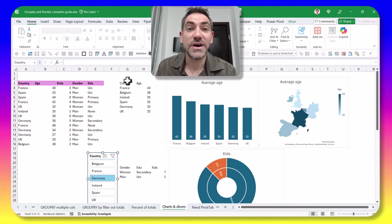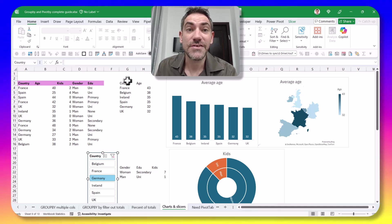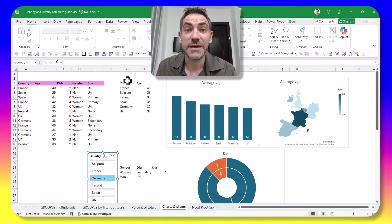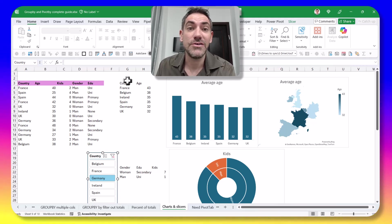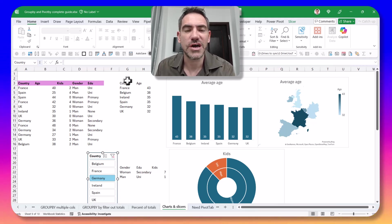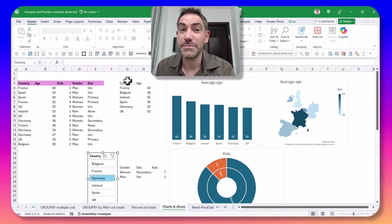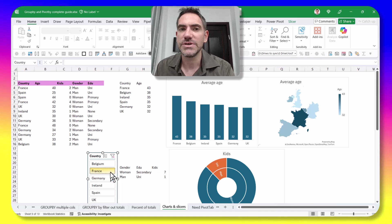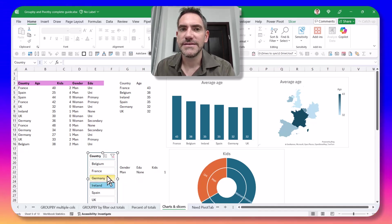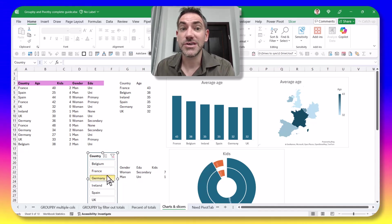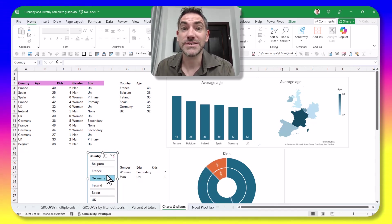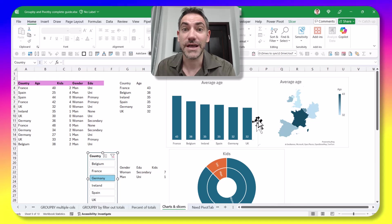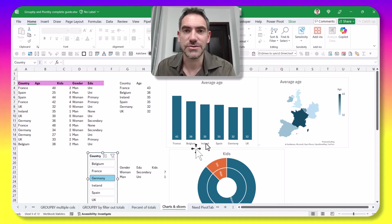GroupBy and PivotBy are awesome new functions that have just released to Excel that kind of replace pivot tables. I'm going to show you in this video how to use them with charts to make kind of like pivot charts, and even how to use them with slicers. As well as using charts that regular Excel doesn't let you, like map charts or these kind of sunburst charts.